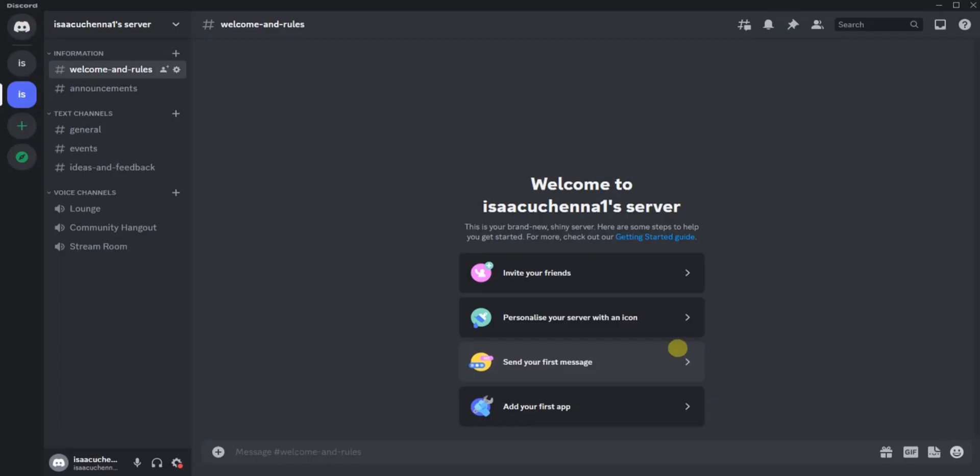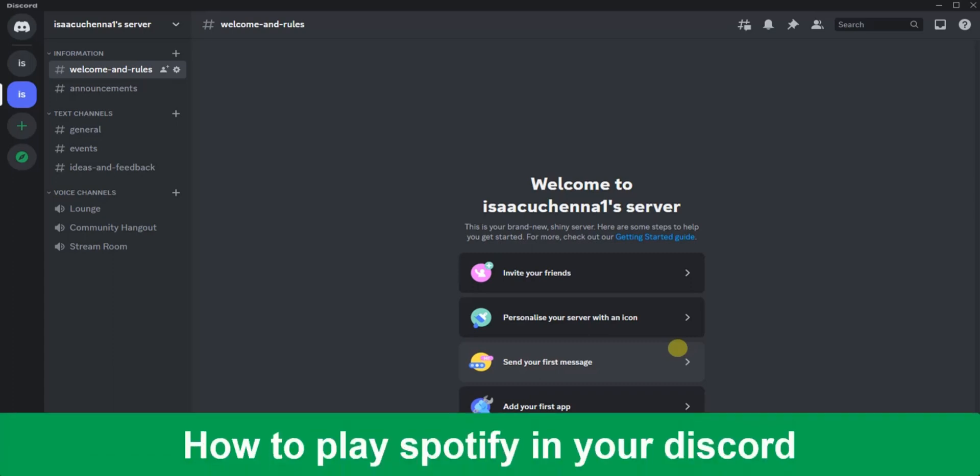Hello guys and welcome back to today's video. My name is Zeke the Programming Guy. In today's video, I want to show you how to play Spotify in your Discord. It's very easy, so let's get started.